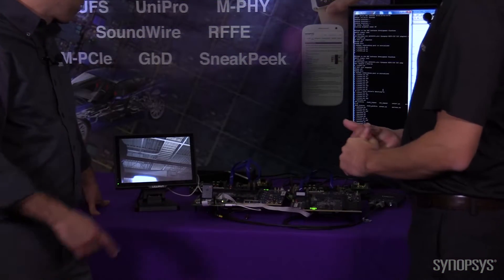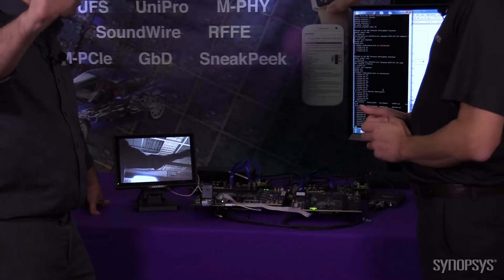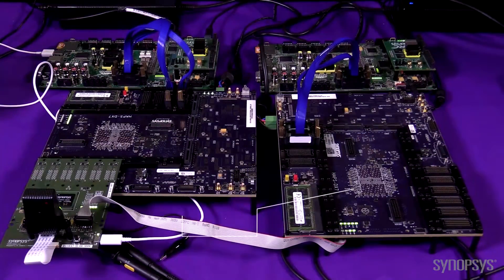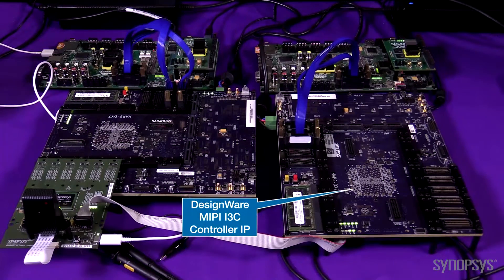And this is what we see here on this display. In this demo, we have also integrated our MIPI I3C controller.